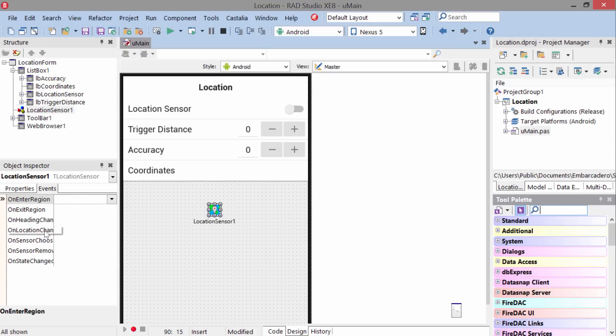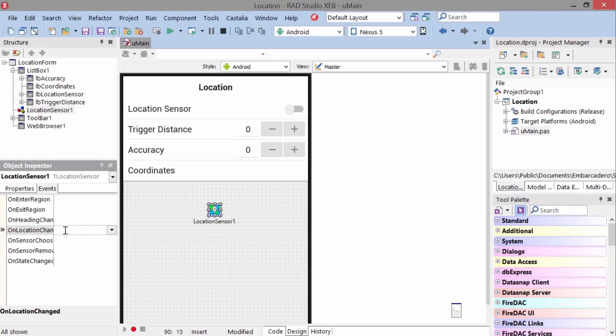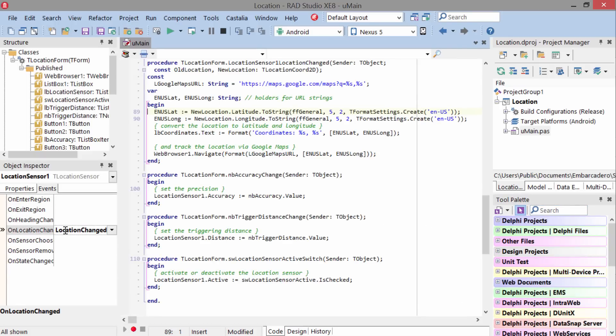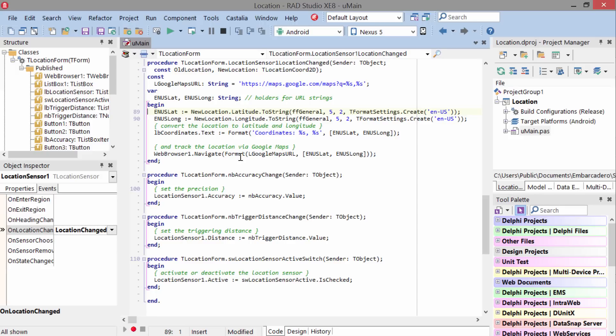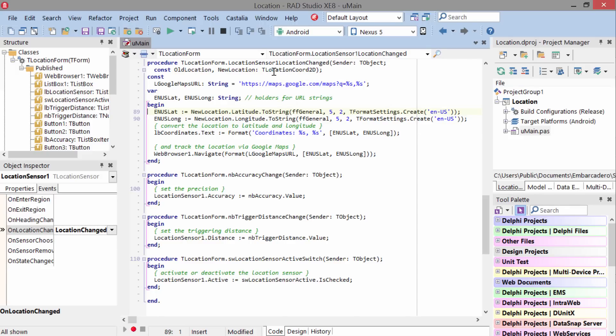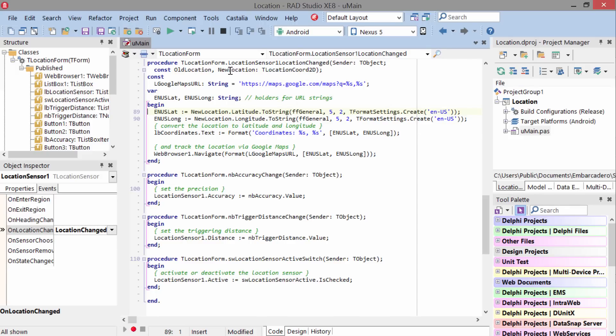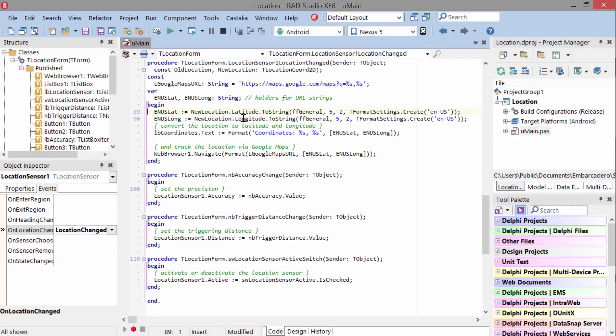Go to the OnLocationChanged Event Handler, and in here we're passed two parameters that are location coordinates. If you look at the new locations latitude and longitude, you're able to determine the device's current location.